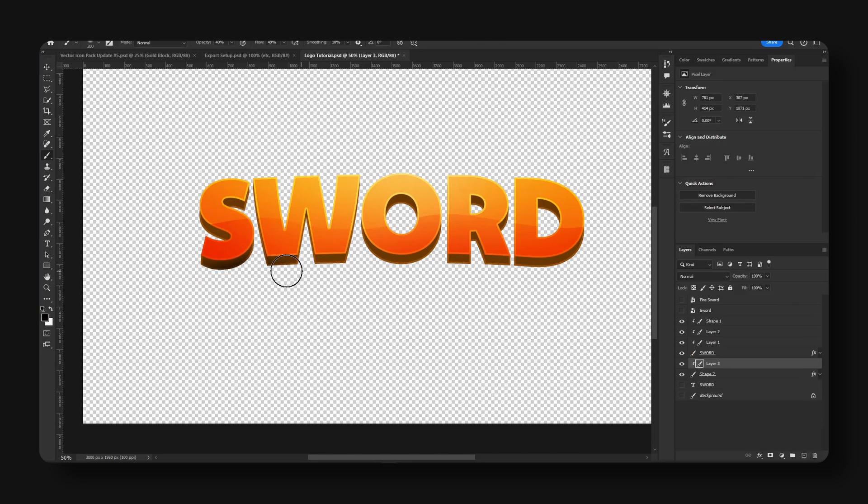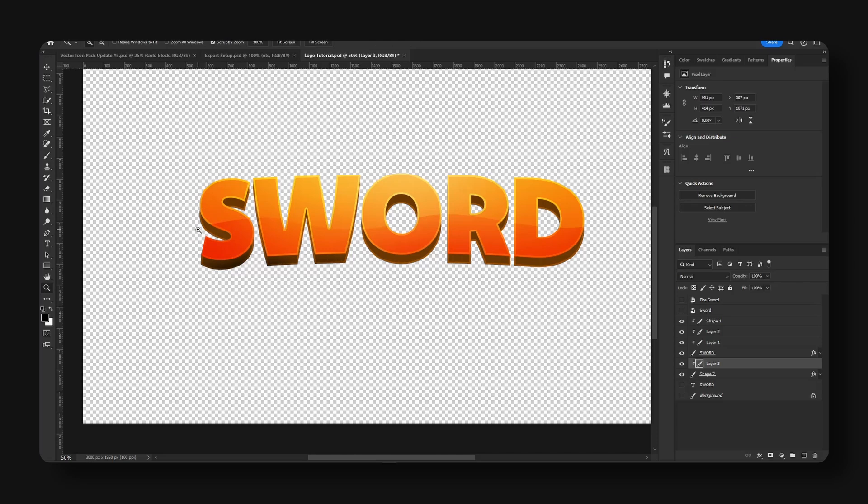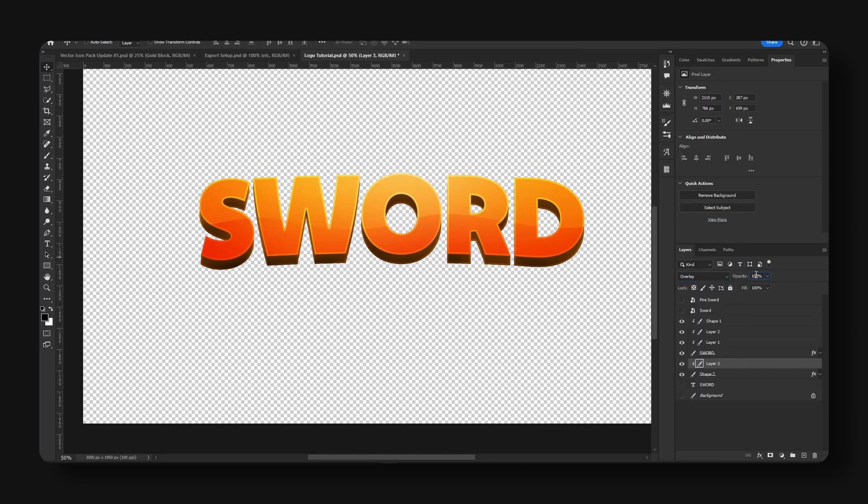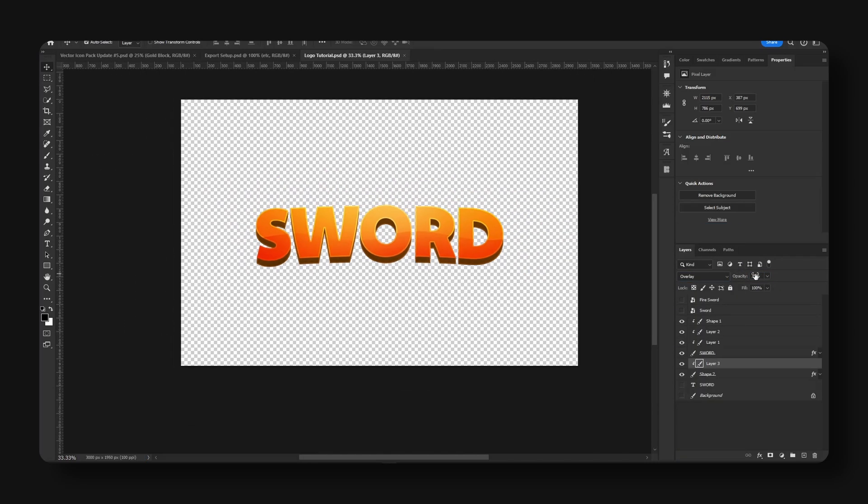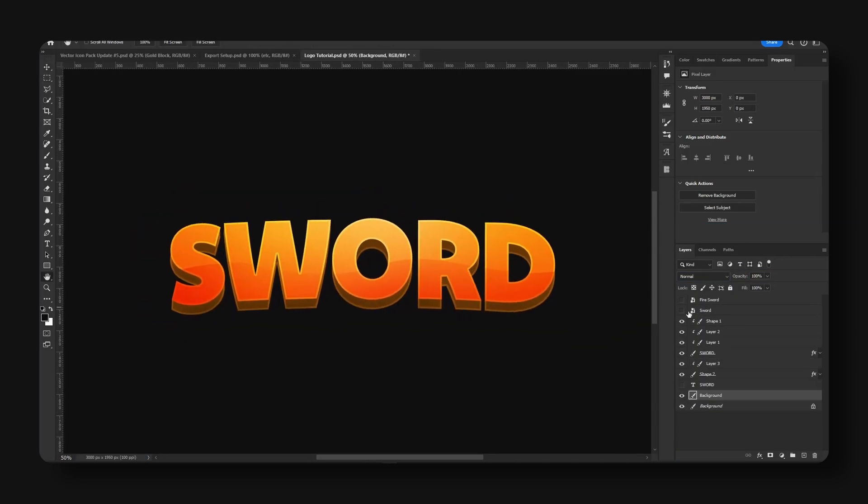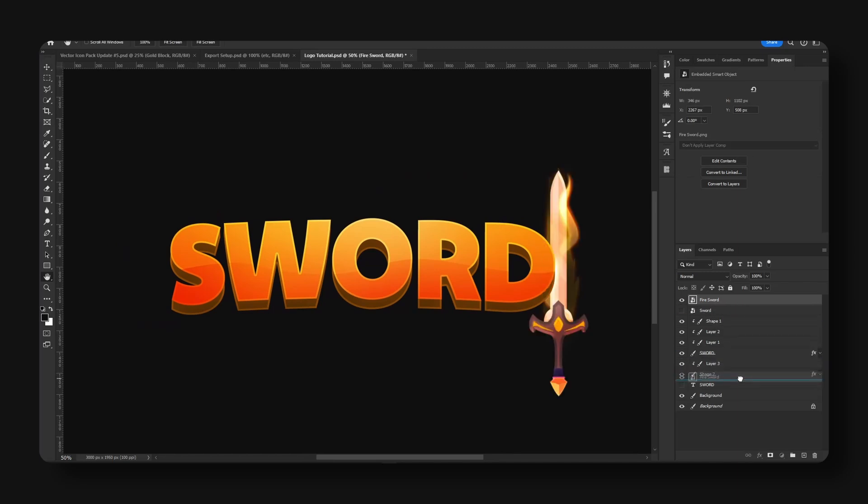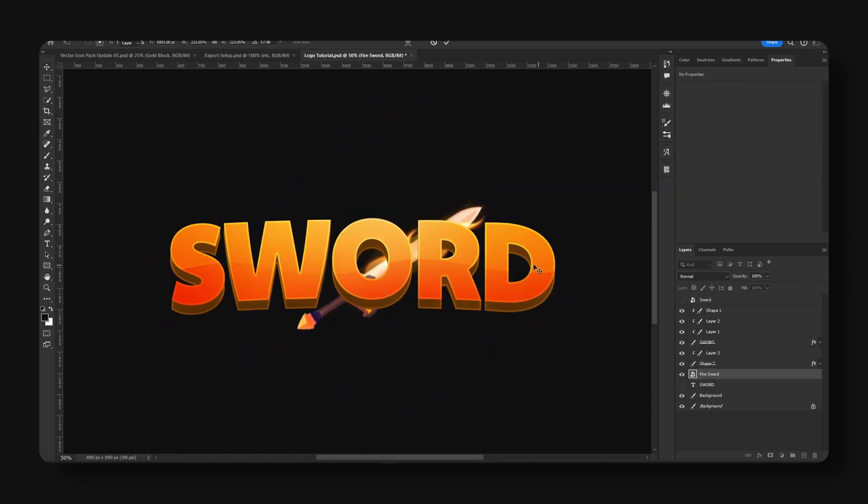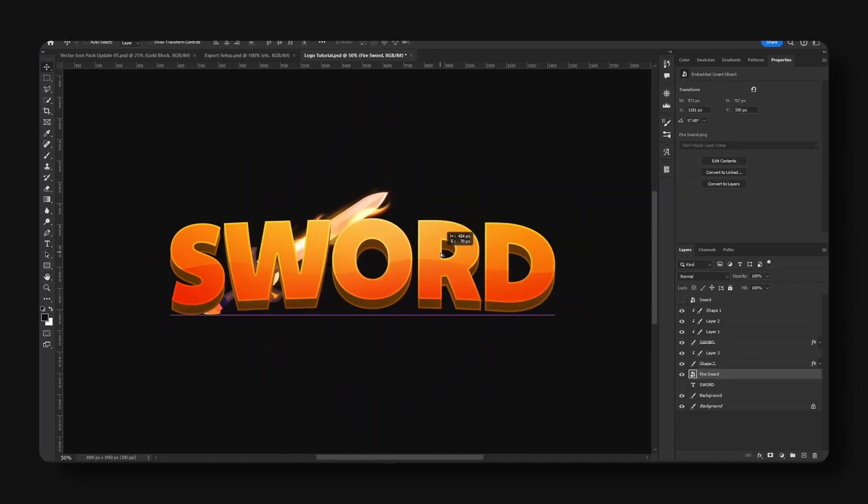All right, nice. New layer, right-click mask. And we're also going to shade this part a little bit. Just something like this. Right, mode overlay. Drop the opacity. And now with our sword we could plop this somewhere like right here.